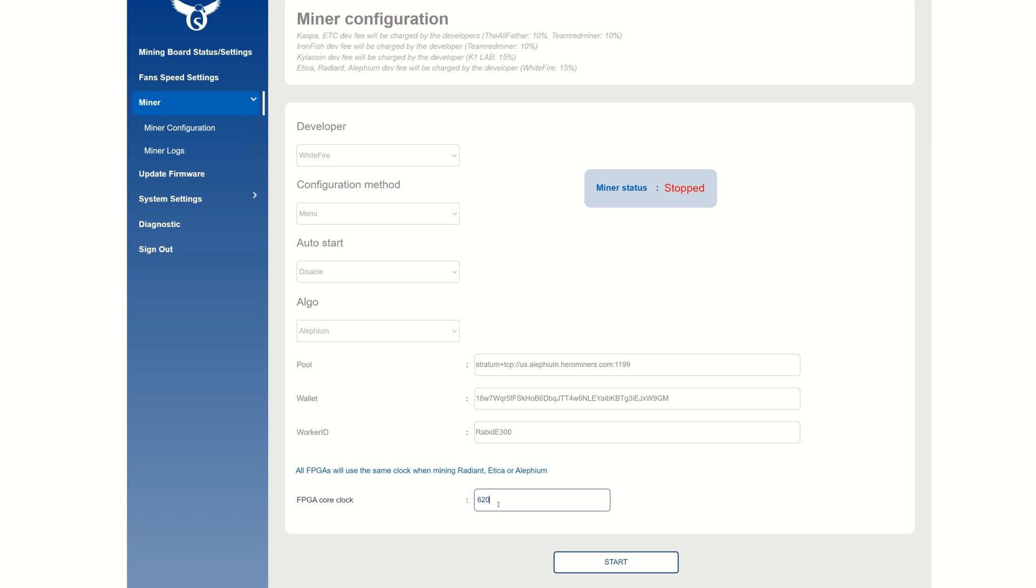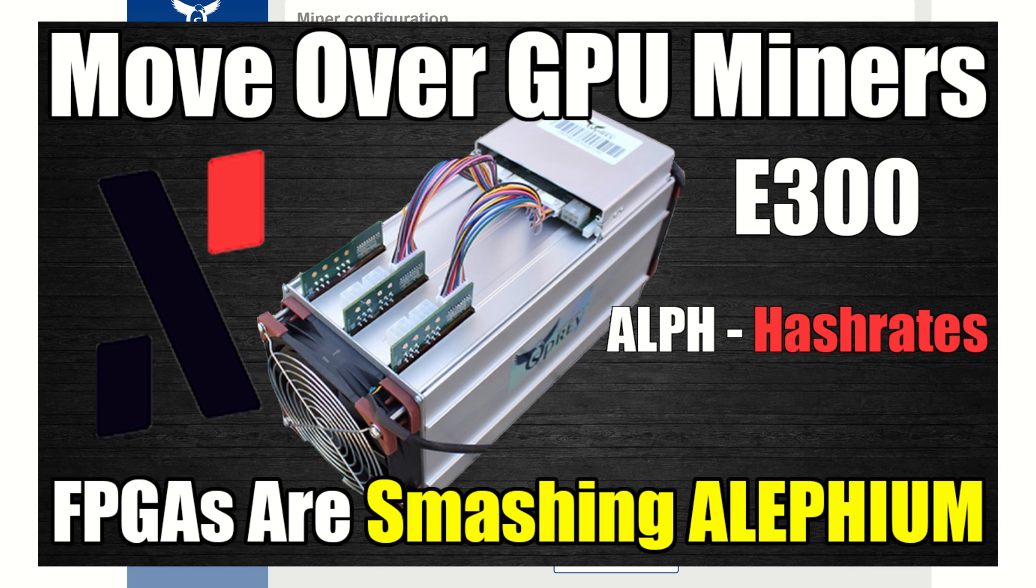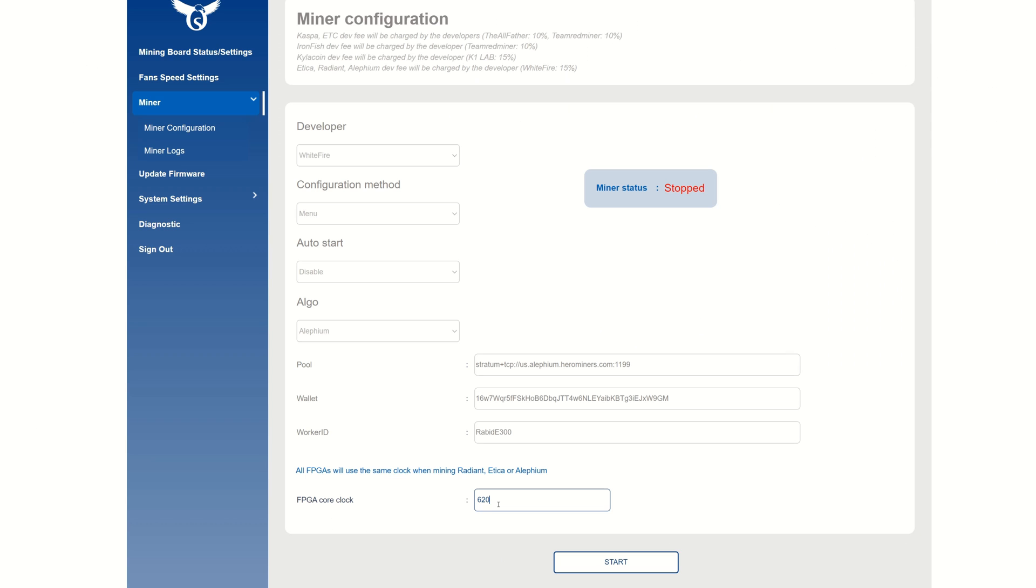Next up, this is to set your FPGA core clocks. If you're unfamiliar with how it's going to perform, 620 on the core and 600 millivolts - that is about your 13 to 14 gigahash and running as most efficient as you possibly can. If you have cheap power you can crank this up. I do have a hash rate video on the E300 for Alethium, so be sure to check that out if you're looking for different types of settings.